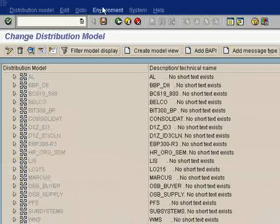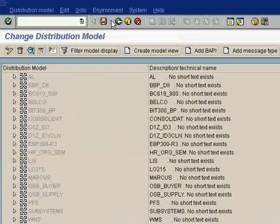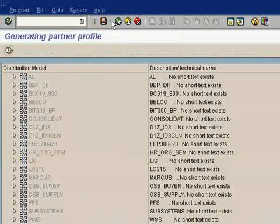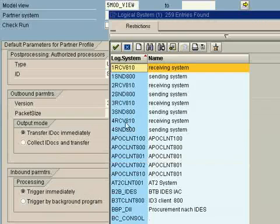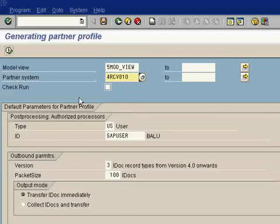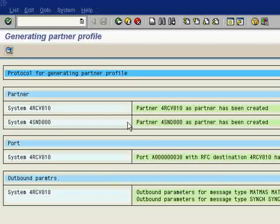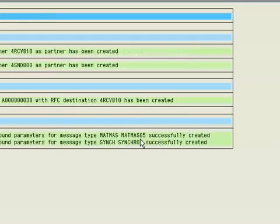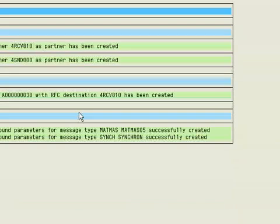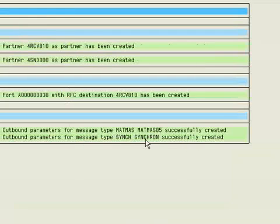Now you go to Environment, Generate Partner Profile. Partner system detail is 4RCV810. Just execute it. And here you see - Outbound Parameter for Message Type MATMAS successfully created. All the fields here should be in green color. If you have some error, it will show in red color.